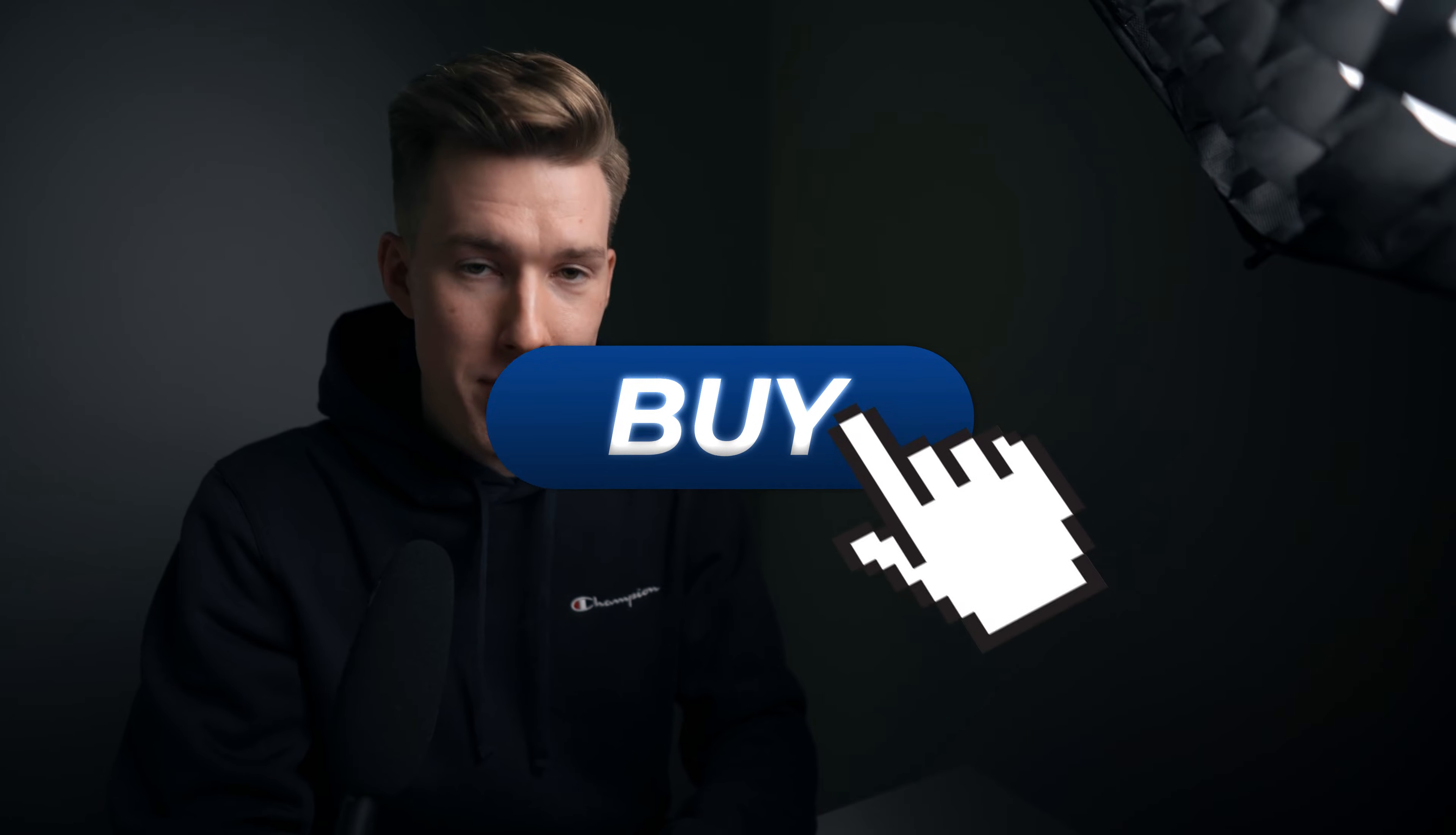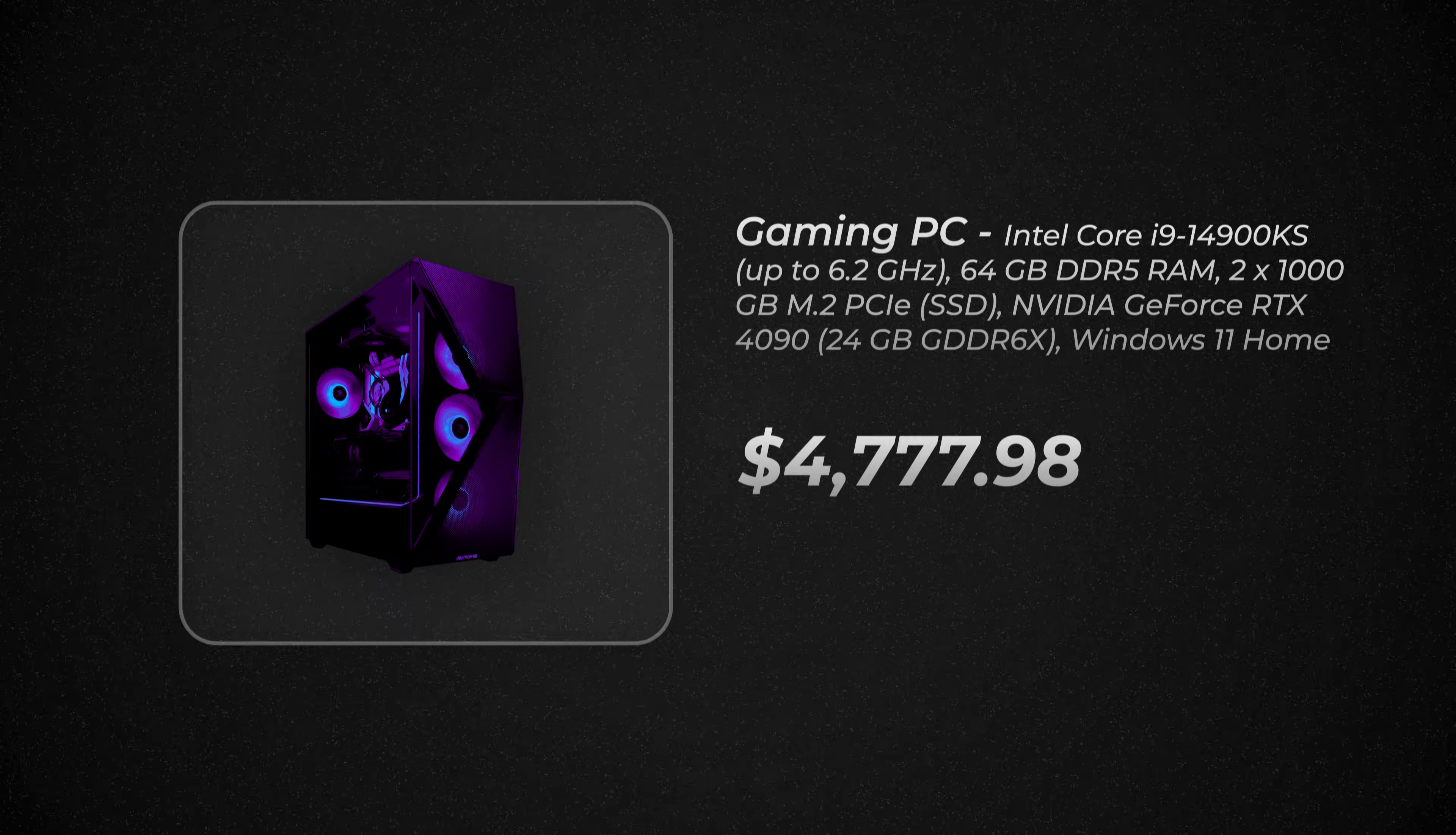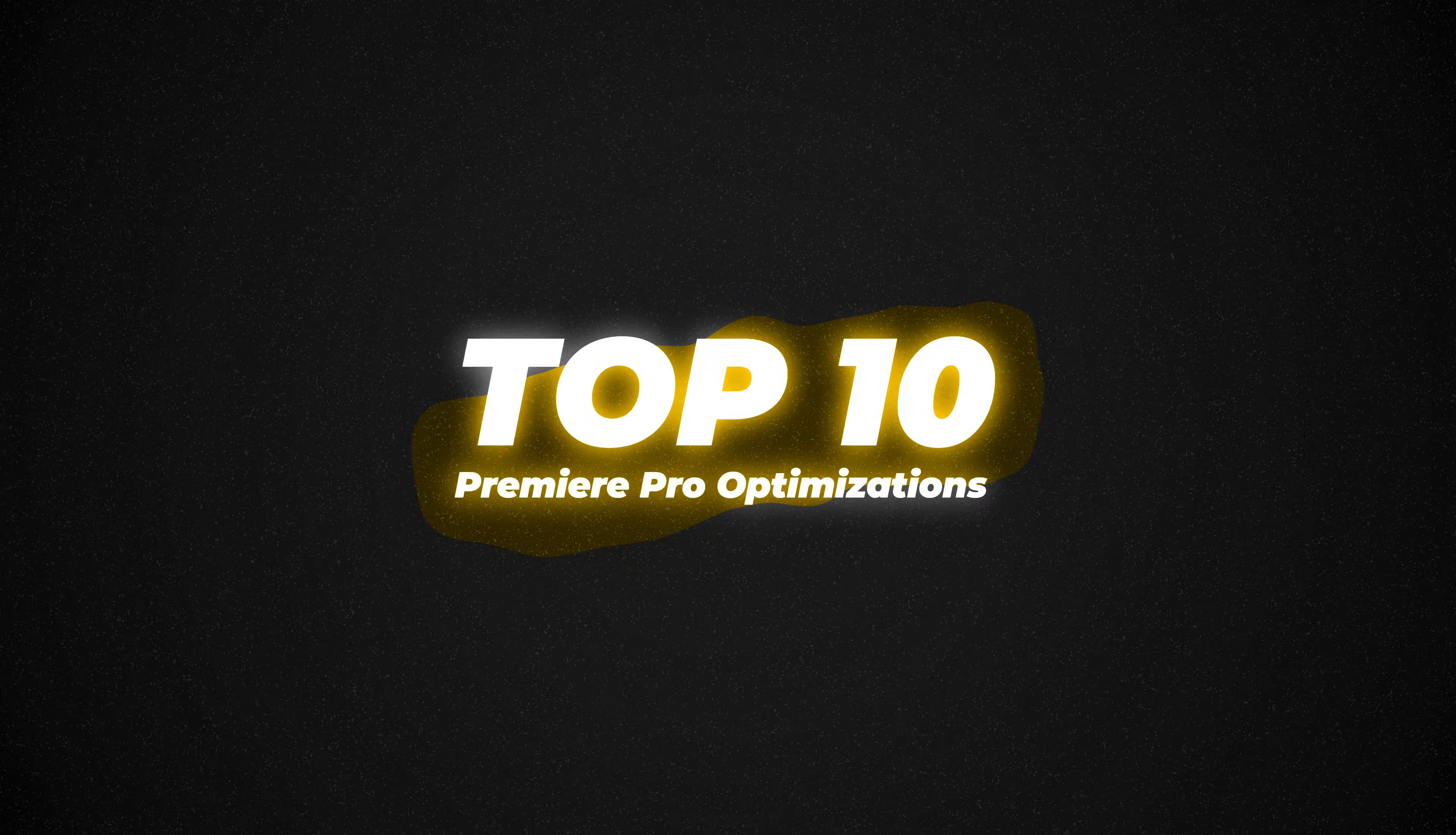Before clicking that buy button for a brand new PC, try these Premiere Pro optimizations and it might just save you a pretty penny.